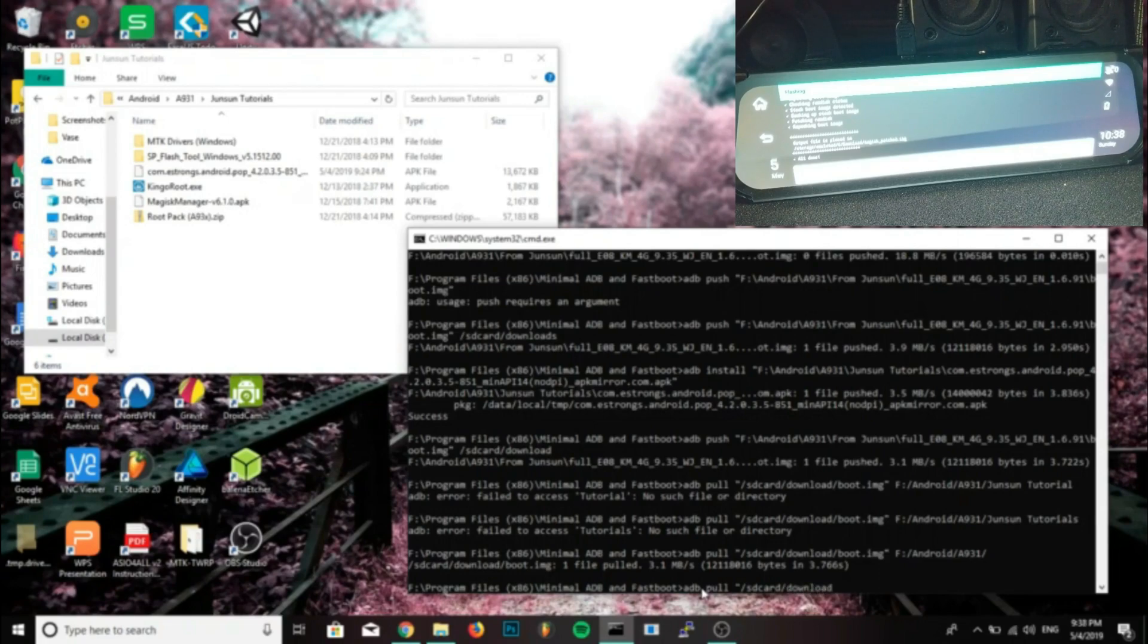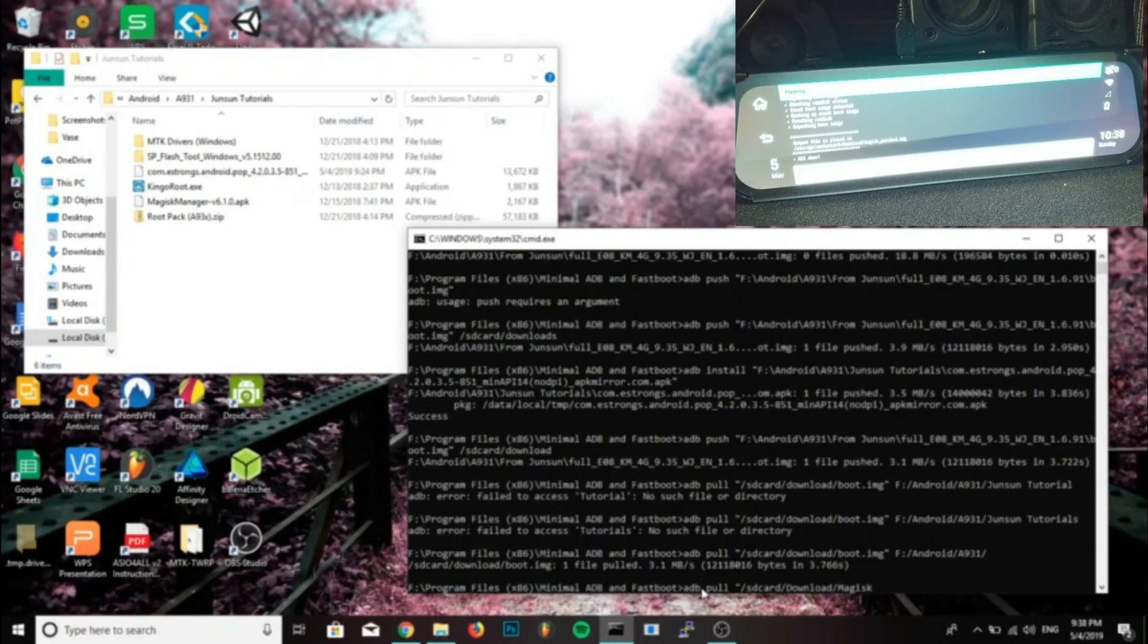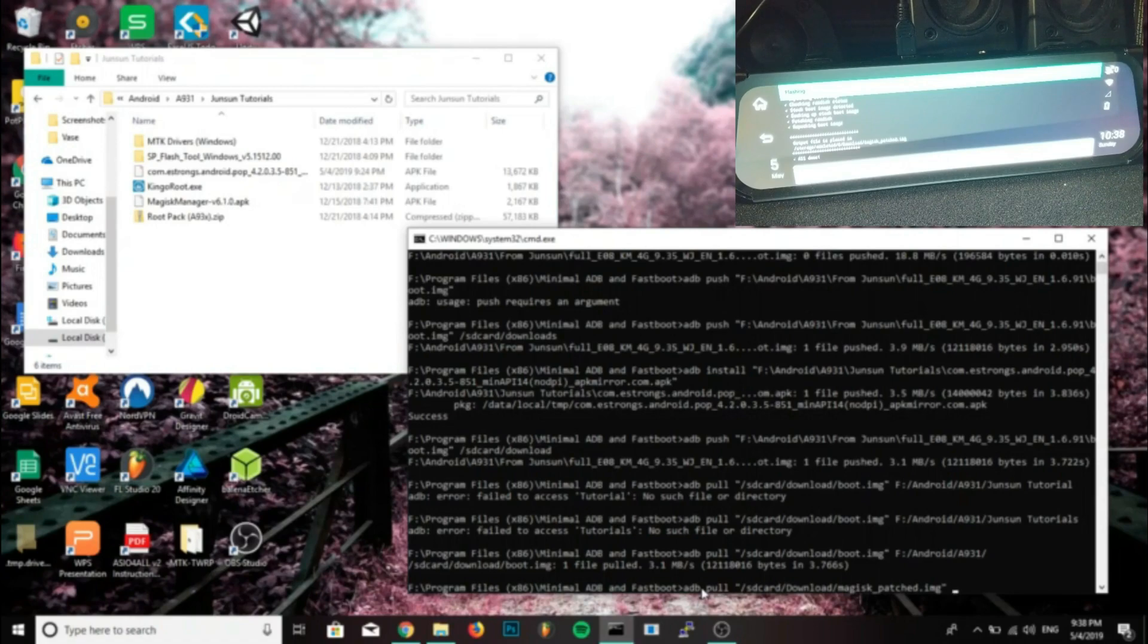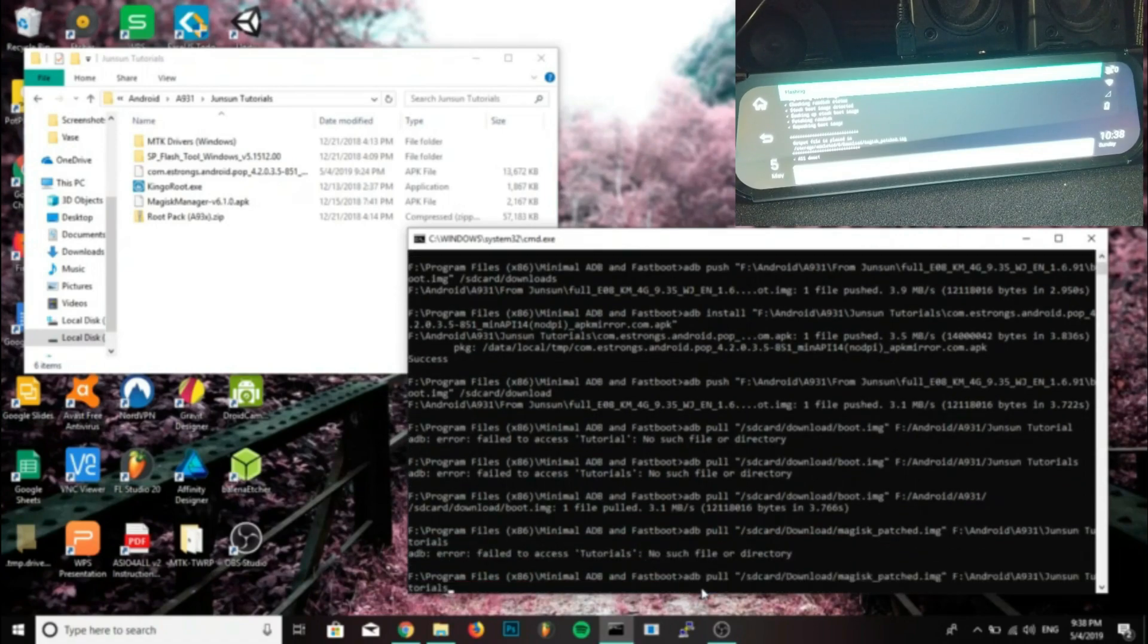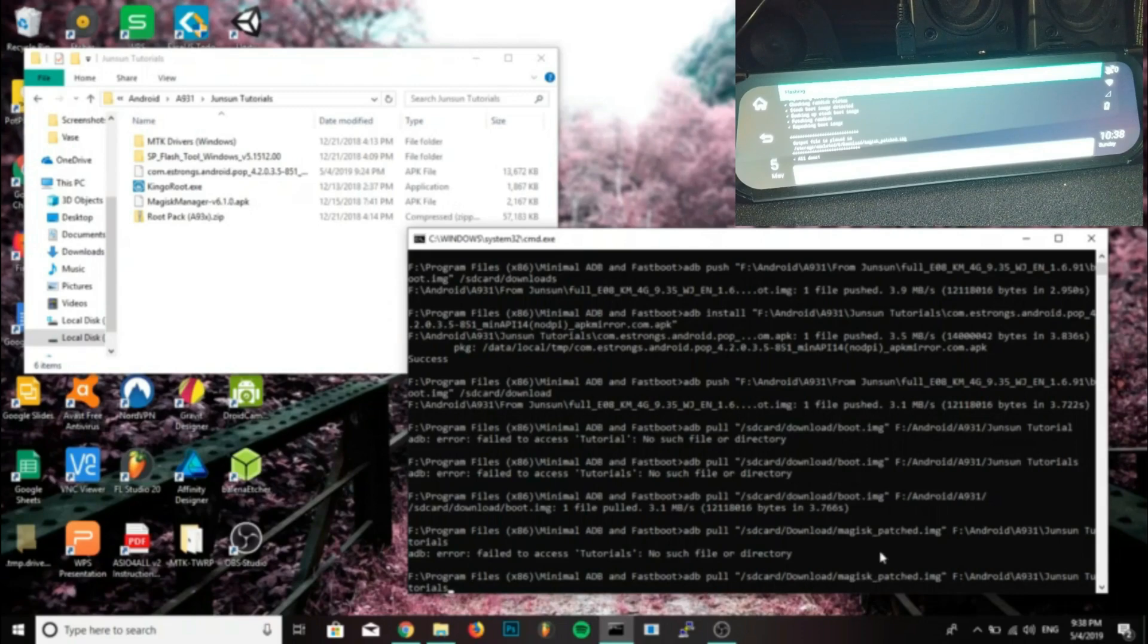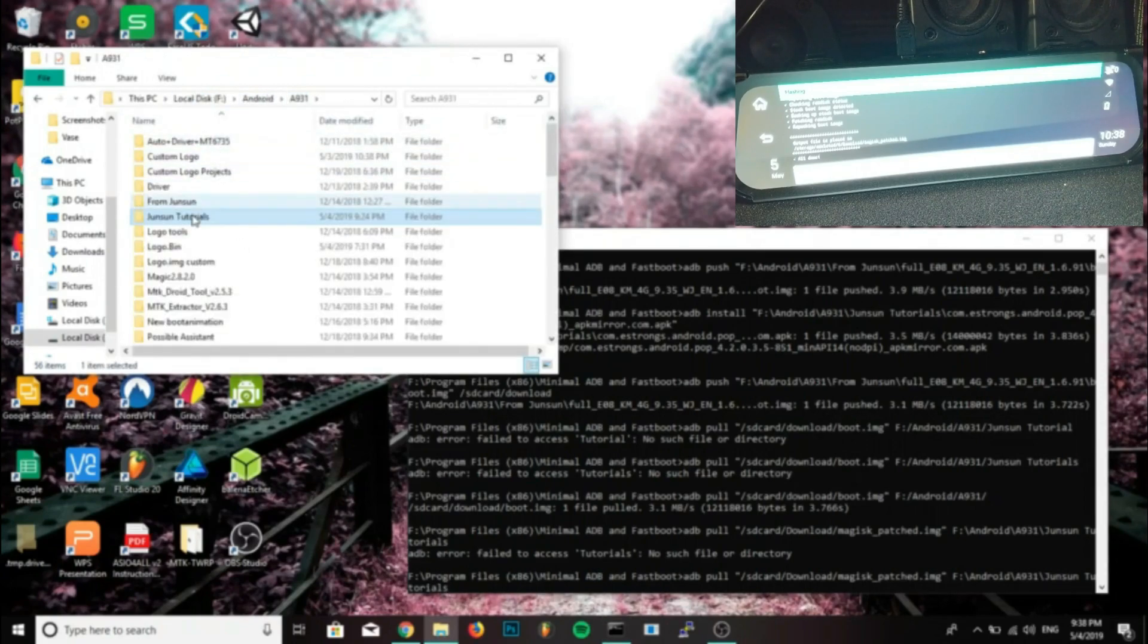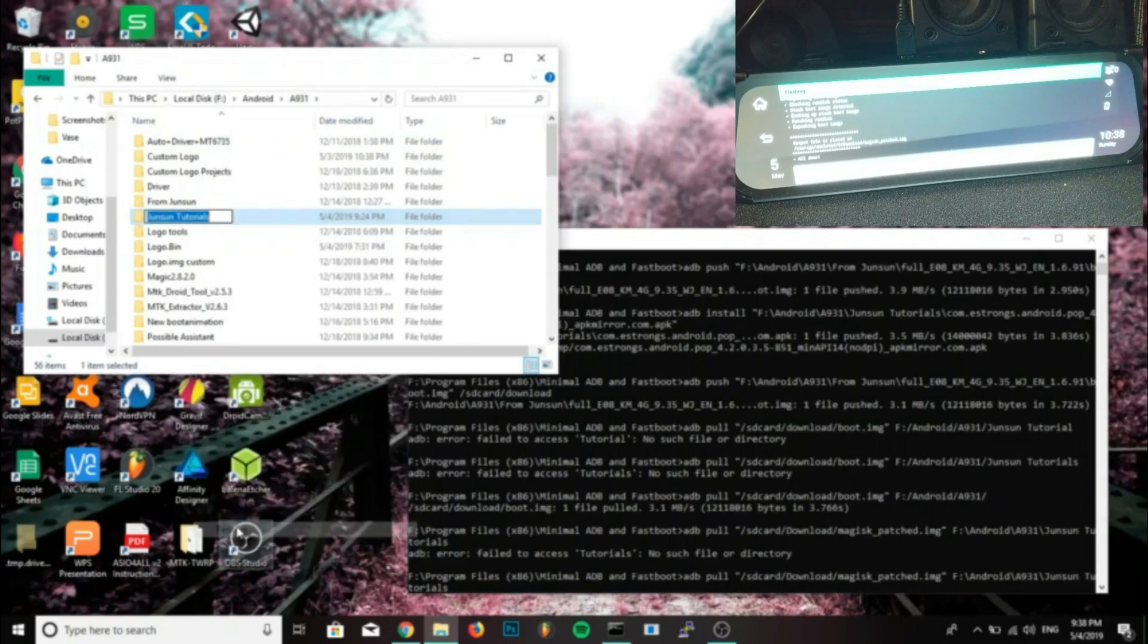Get back into ADB and type ADB pull, quotations, /sdcard/download/magisk_patched.img, quotation, and then we'll space and we'll type the location we want to put this file on the computer, where we want to pull it to. So I used my F drive, but if you happen to not have an F drive you can use C, just add the Windows Explorer address for the location you want to store it.